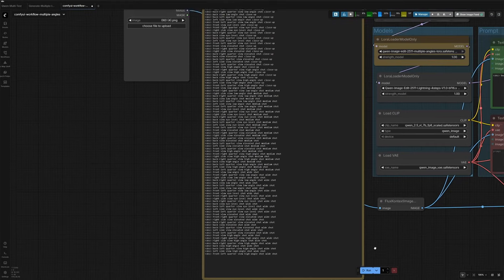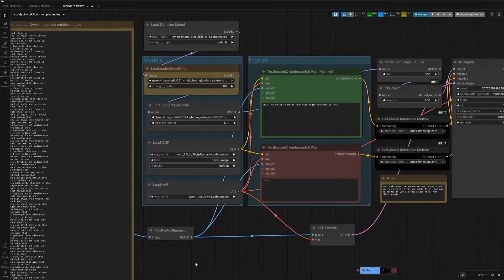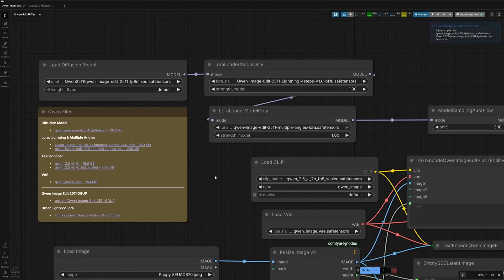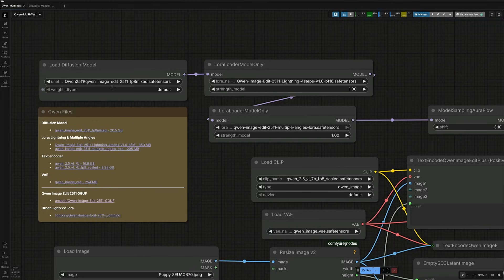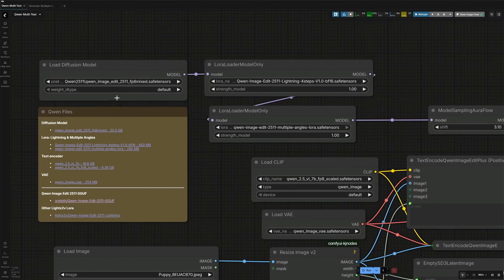Now we do not need these prompts. A new bug has been added in Comfy UI. It says Laura Manager path corrected. When I switch tabs, the path of my diffusion model changes automatically.